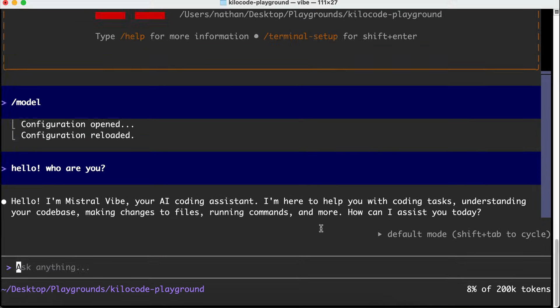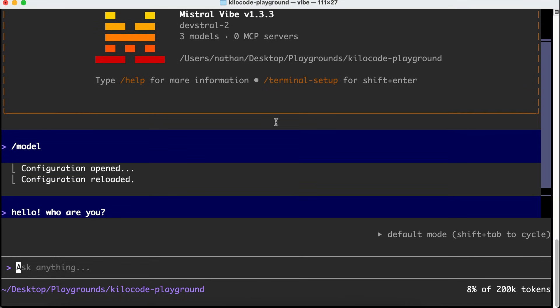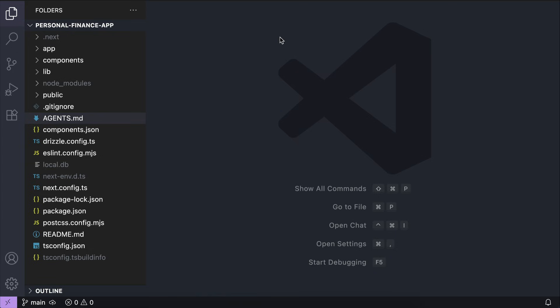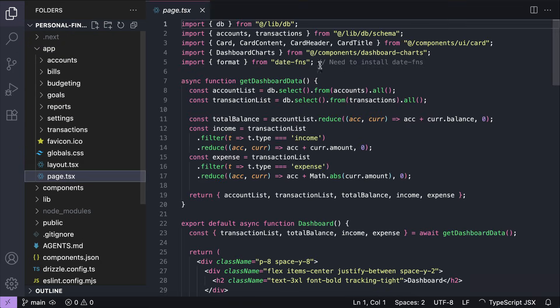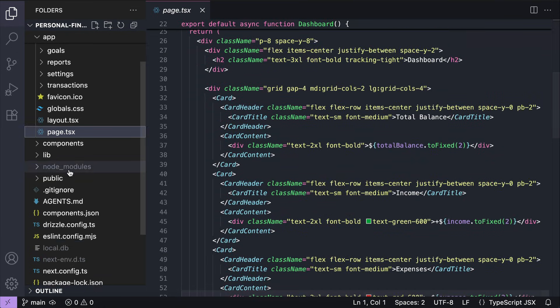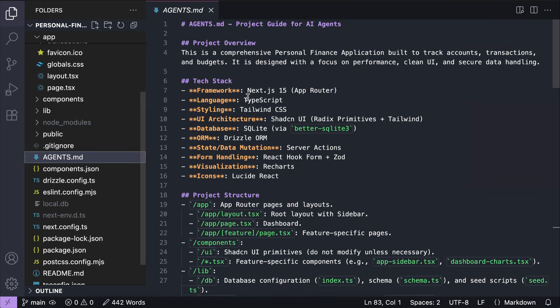Okay, now that the Vibe CLI is running, you can use it to build your app. Let's try to complete a task with it. So here in VS Code, I have a project prepared for this demo. It's a personal finance application created using Next.js and Tailwind. In the agents file over here, there is the complete stack information.